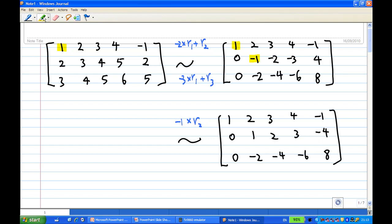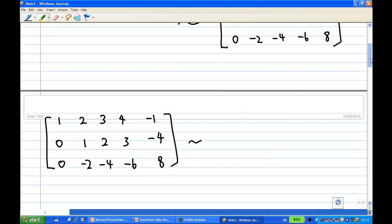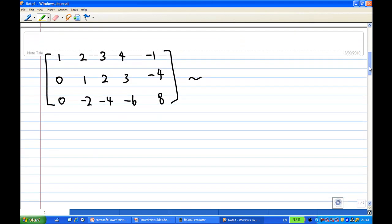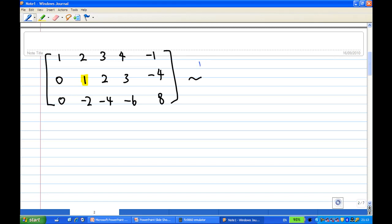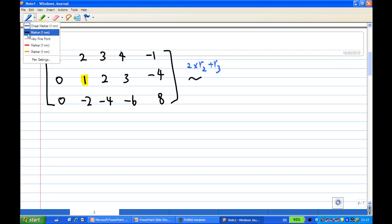So I have a leading 1 in the first row and a leading 1 in the second row. Once I achieve a leading 1 in the second row, I want to make the entries below and above the leading 1 equal to 0. So I can take the second row times 2, add to the third row.